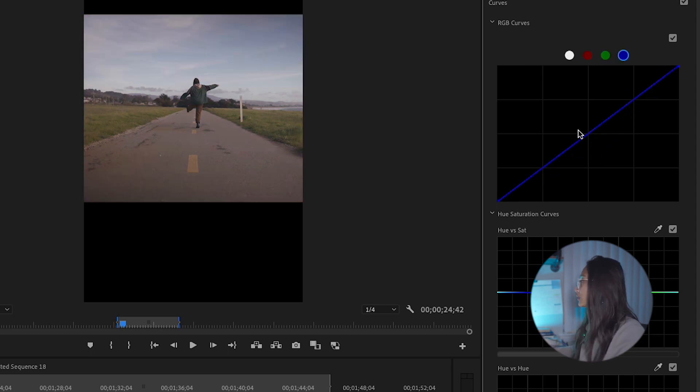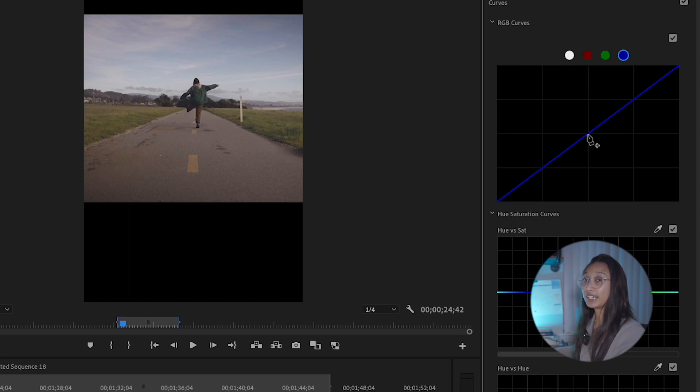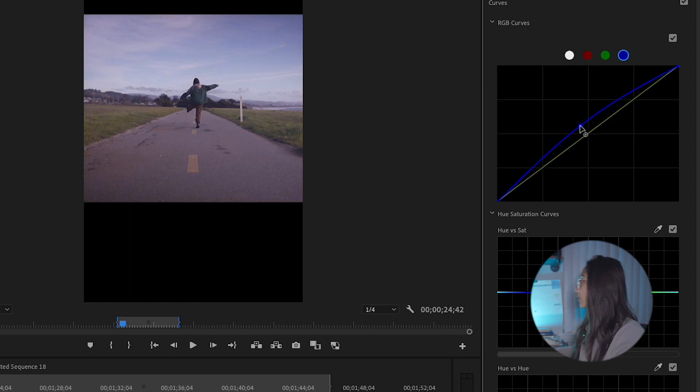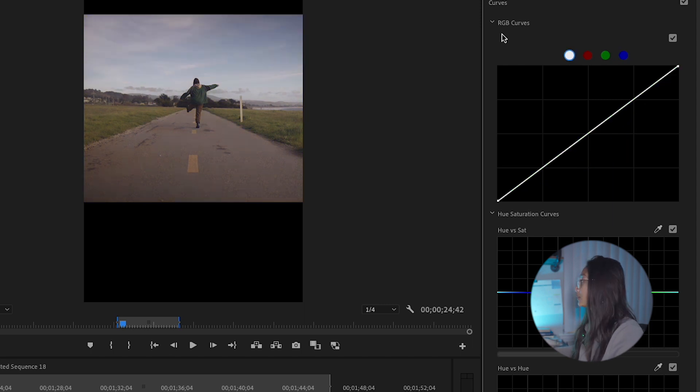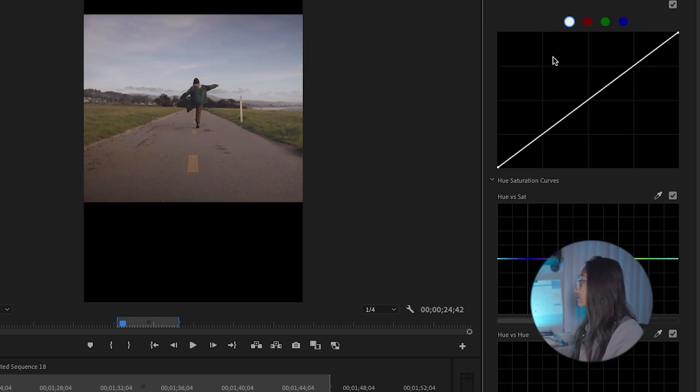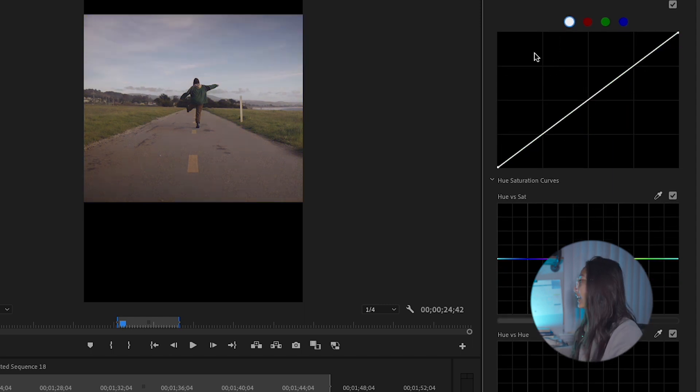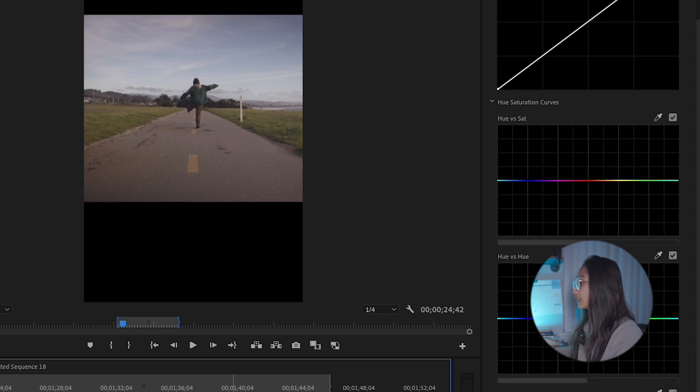So the blue curve tones the picture either again towards blue or towards its opposite, which is yellow when you take away blue. The RGB curve changes the photo's overall brightness and contrast. So that's what RGB curve is.